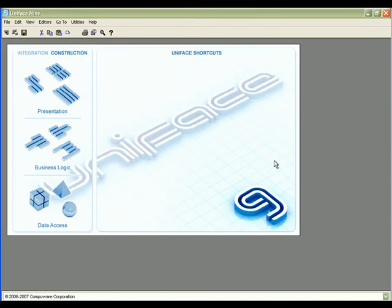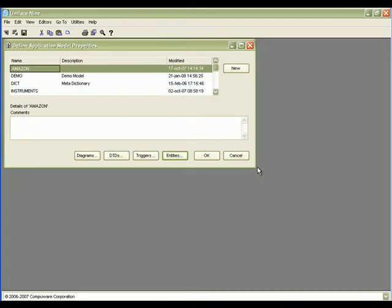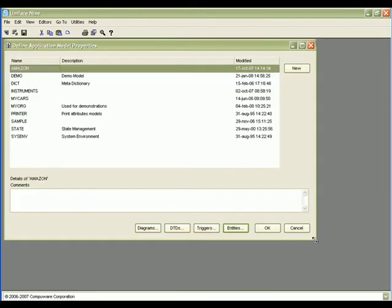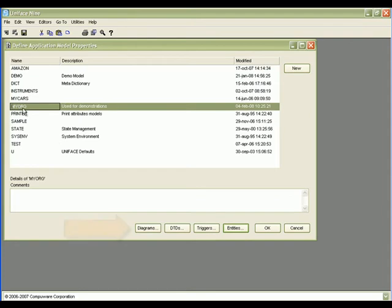Another useful enhancement within the UniPhase development environment is the new Diagram Editor we introduced. The Diagram Editor enables you to create and view diagrams of your application model, and edit the model objects displayed in a diagram.